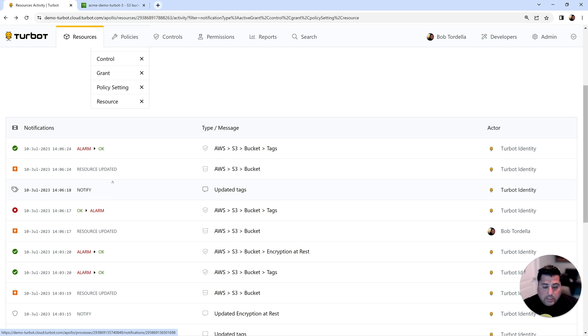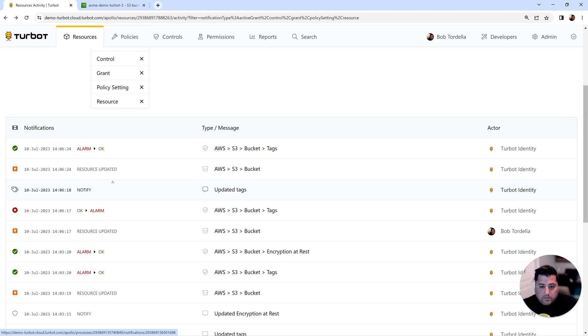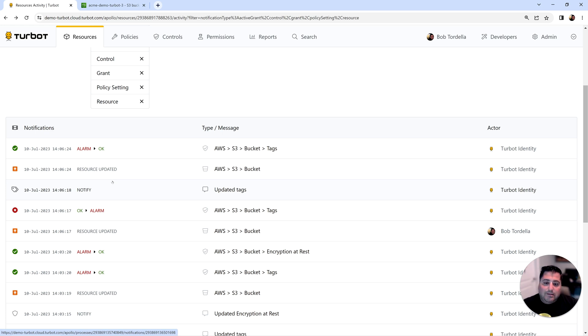So for organizations that have tens, hundreds, or thousands of developers and engineers that are making changes all the time, or your pipelines are making changes, Turbot's going to always detect those create updates and deletes, and then take action to make sure that you're secure and that your posture is meeting a desired state.